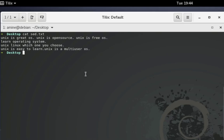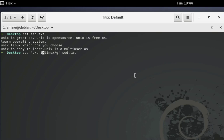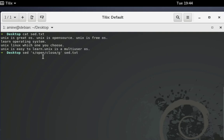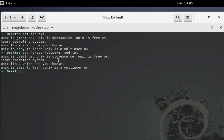For another example, you can see the word 'open source' in the file. Let's say we want to change the word 'open' to 'closed'. Using the same command, we replace 'open' with 'closed'. Even though 'open source' is a compound word, the sed command will still change it, so 'open source' becomes 'closed source'.